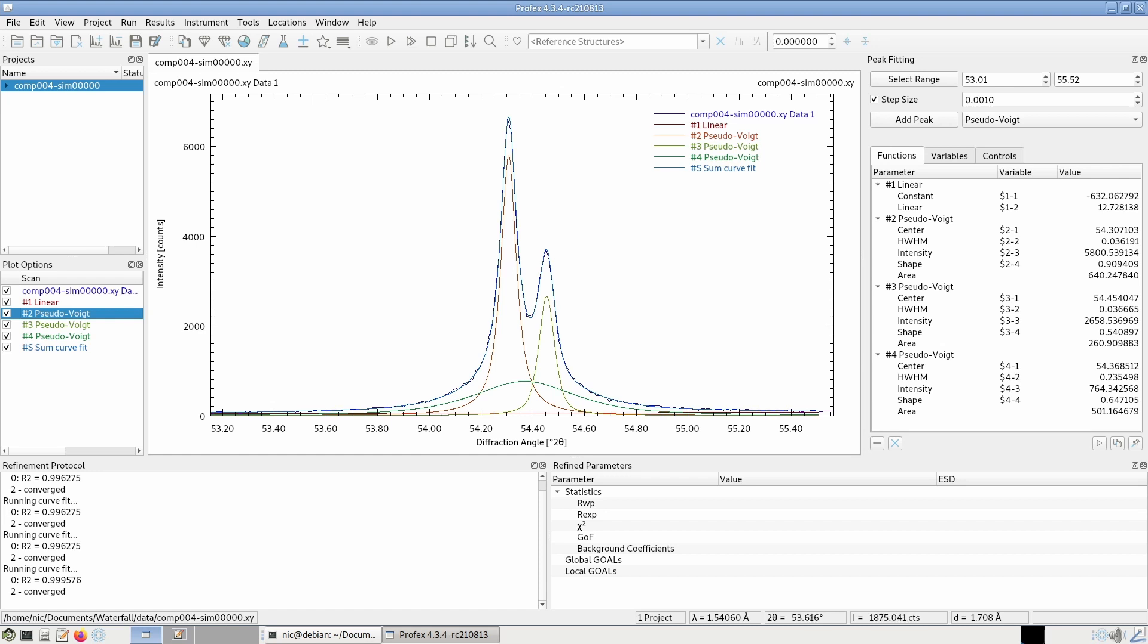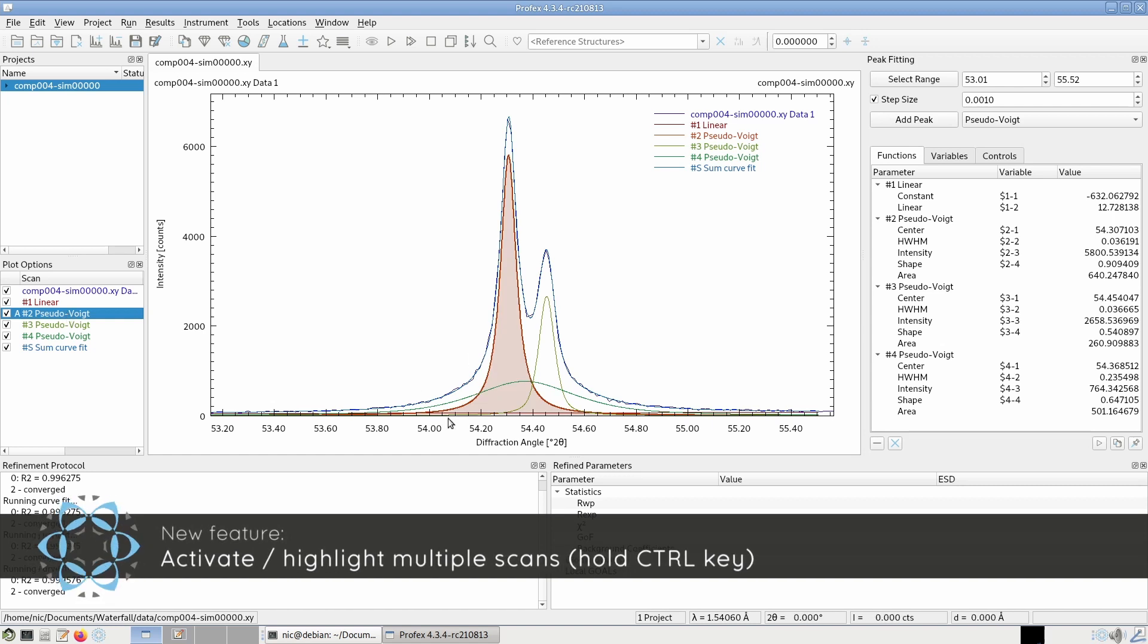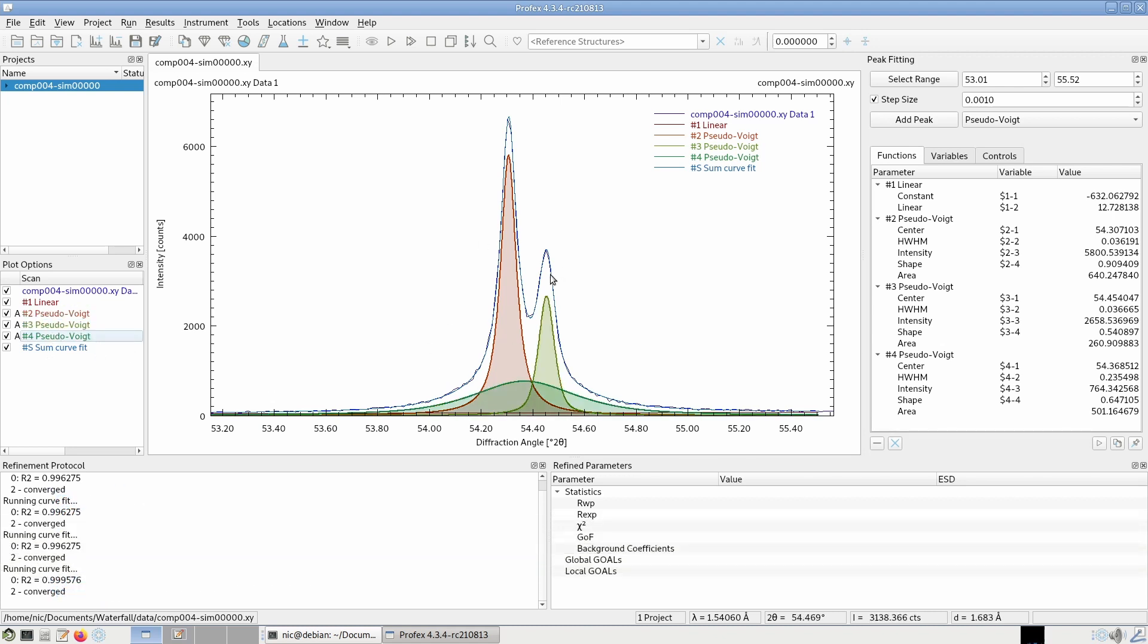We can also activate more than one scan now. So if we click on the scan in the plot options, it will be highlighted and filled. And if we hold the control key and select another scan, we can now highlight multiple scans at once.